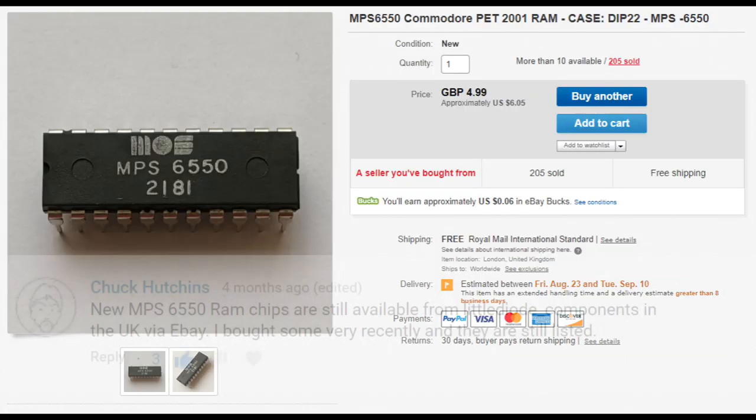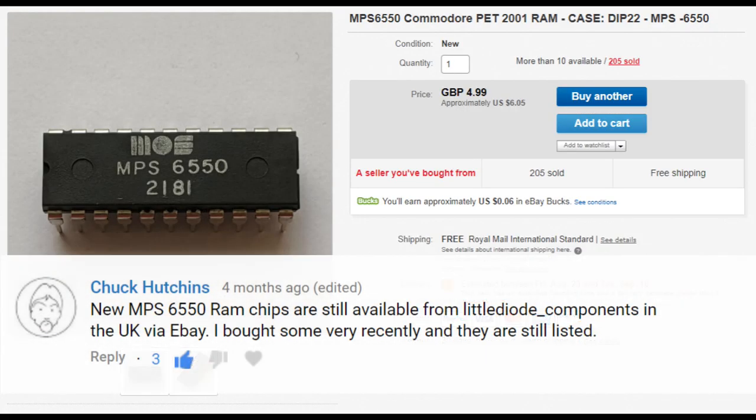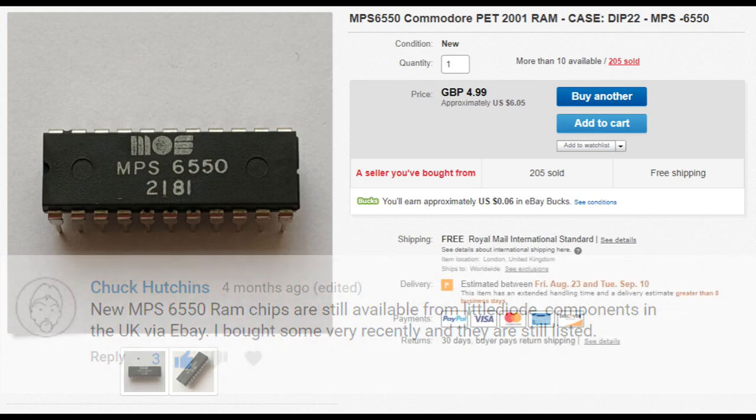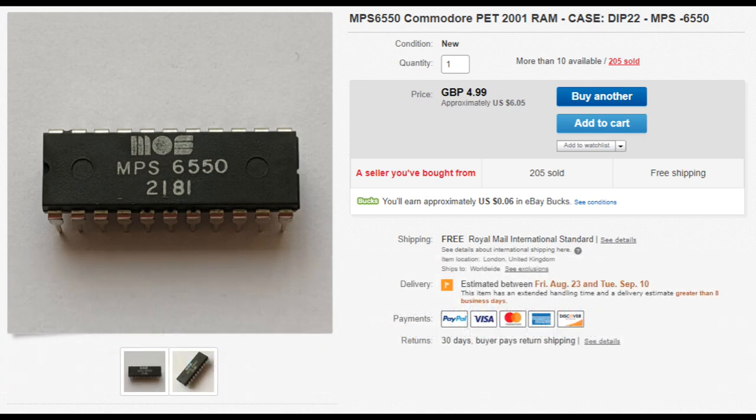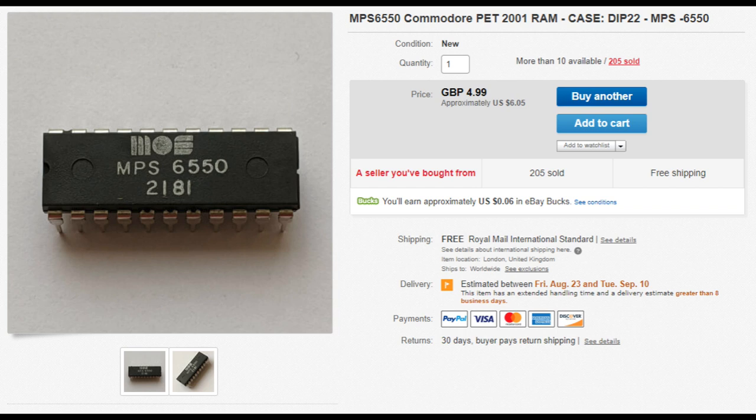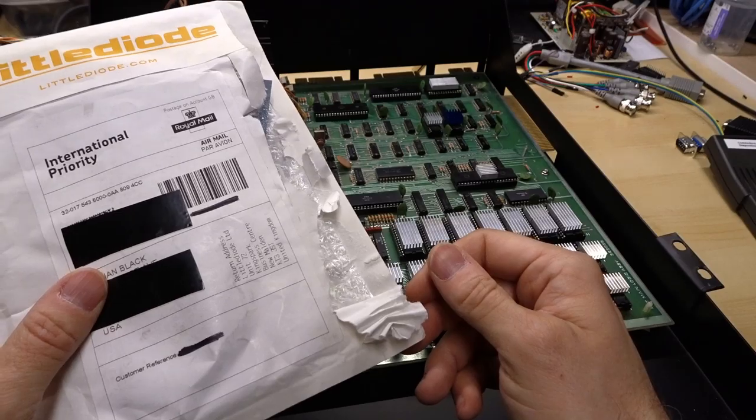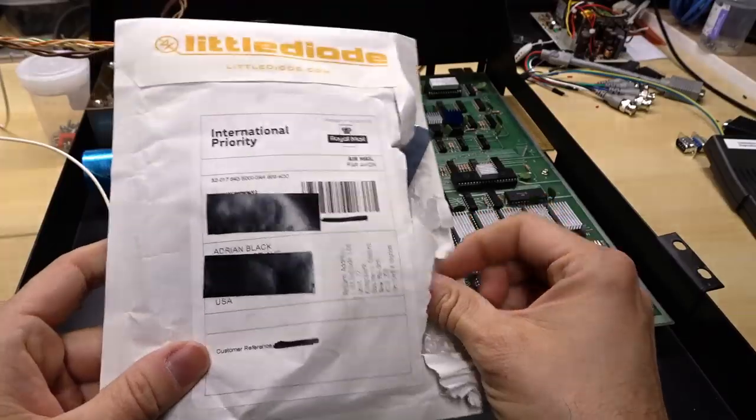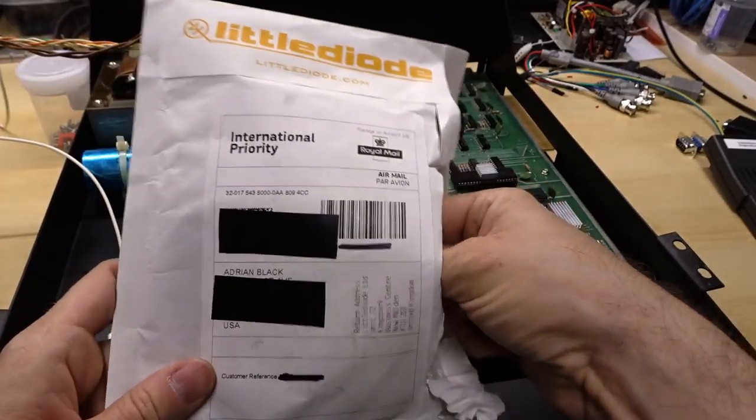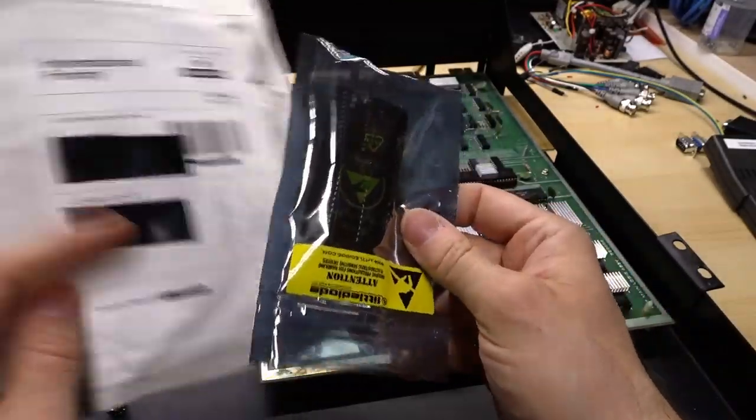Thanks to viewers on my last video, they commented to let me know that the MPS6550, which is the custom static RAM, is still available from this seller on eBay. It's a UK seller called Little Diode Components. The chips sell for five pounds each with free shipping and you get a discount when you buy extras. I placed my order for five of the chips and it came relatively quickly.